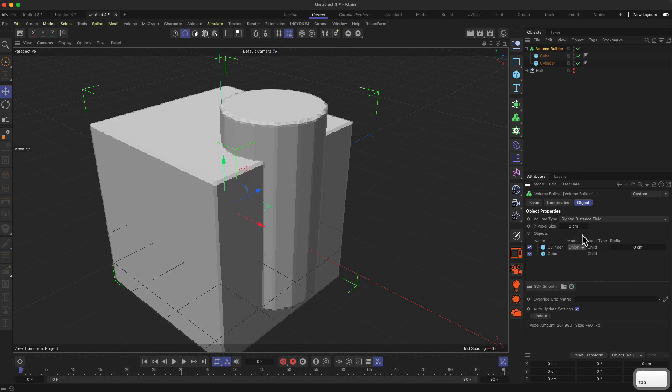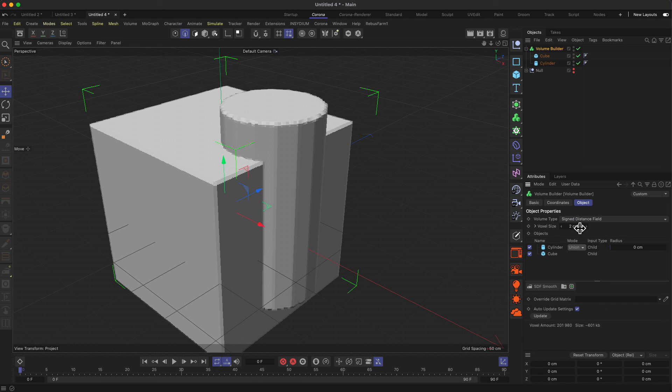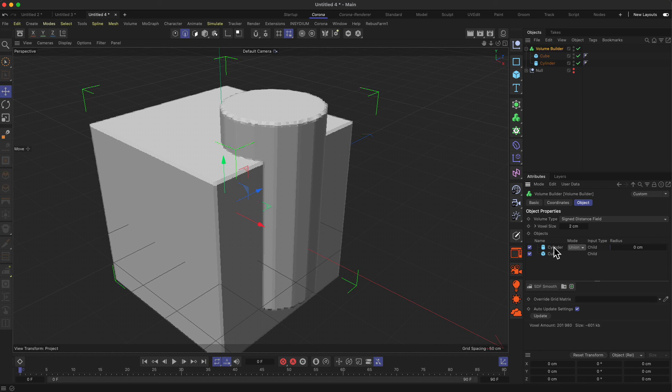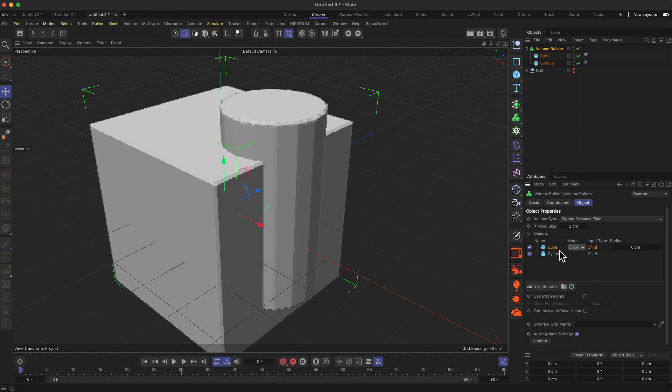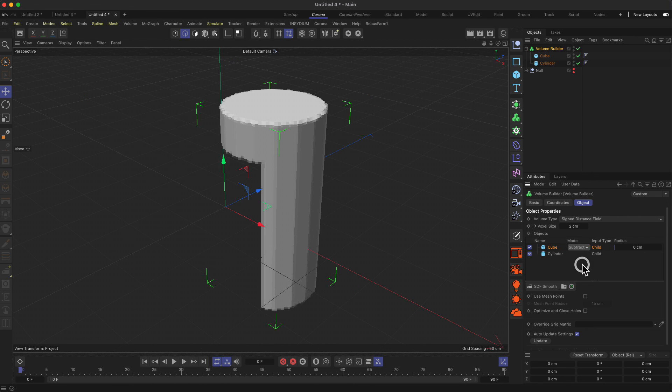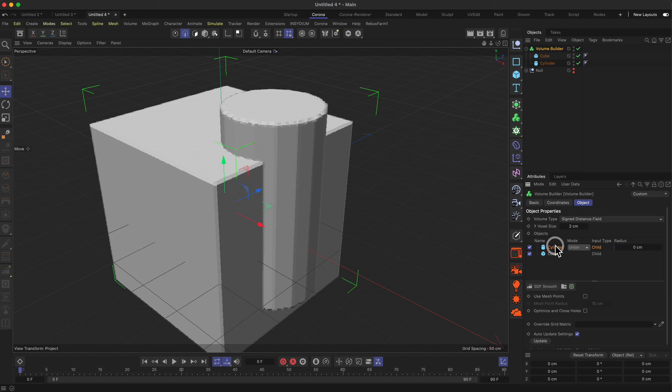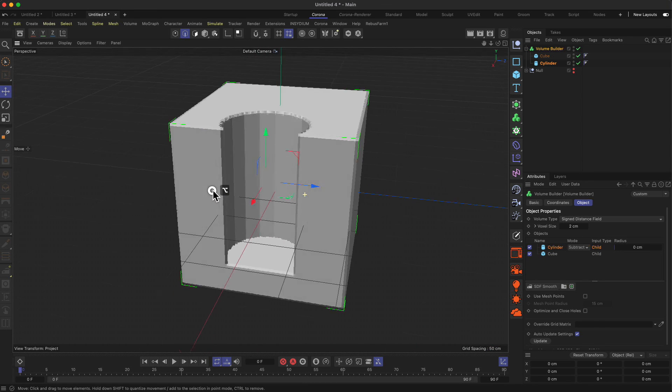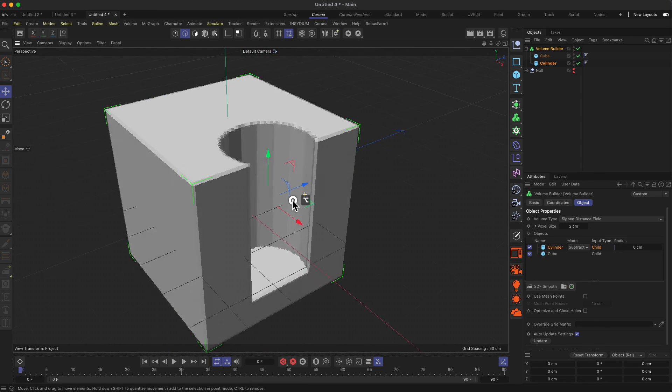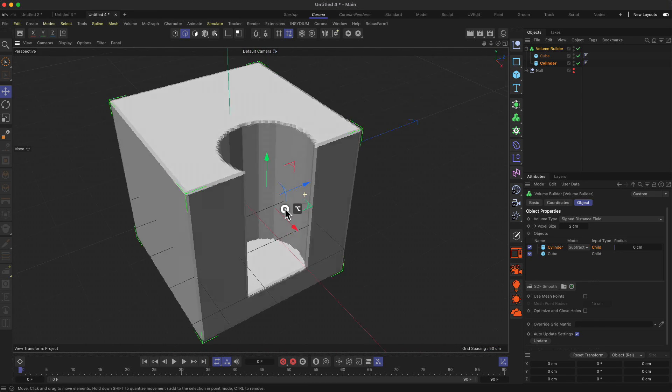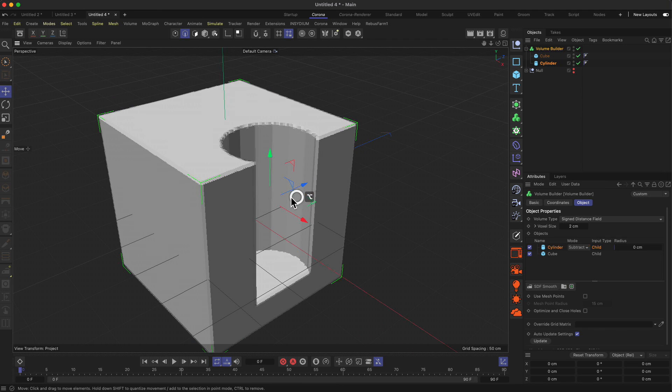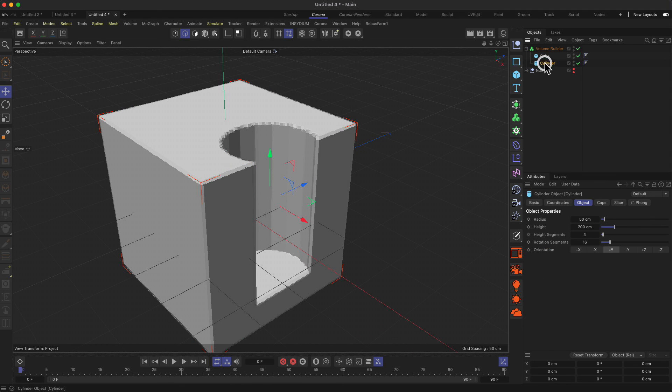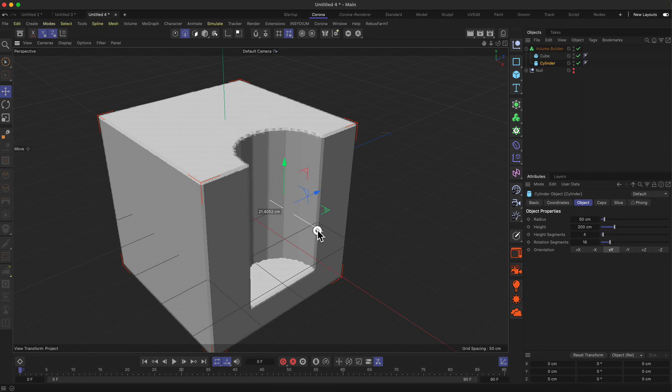When we go to the volume builder, you can see the voxel size is at 10 centimeters. We can decrease this a little bit to get a finer resolution. If you go too low, you'll get a warning—Cinema 4D will tell you that calculating this kind of voxel size is too much. Now let's put that on top and set it to subtract. Now we get the same kind of effect we did before, but we're now still in this voxel mode.